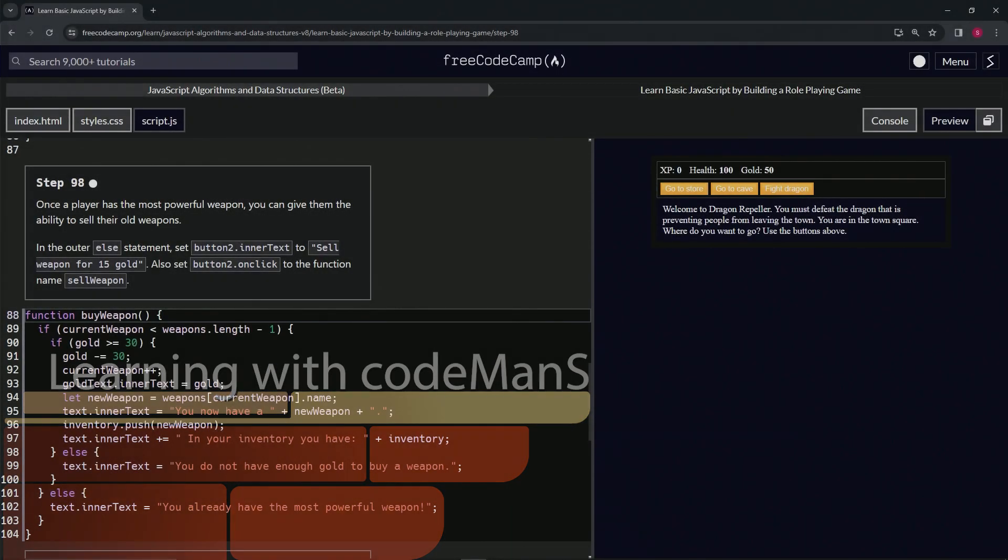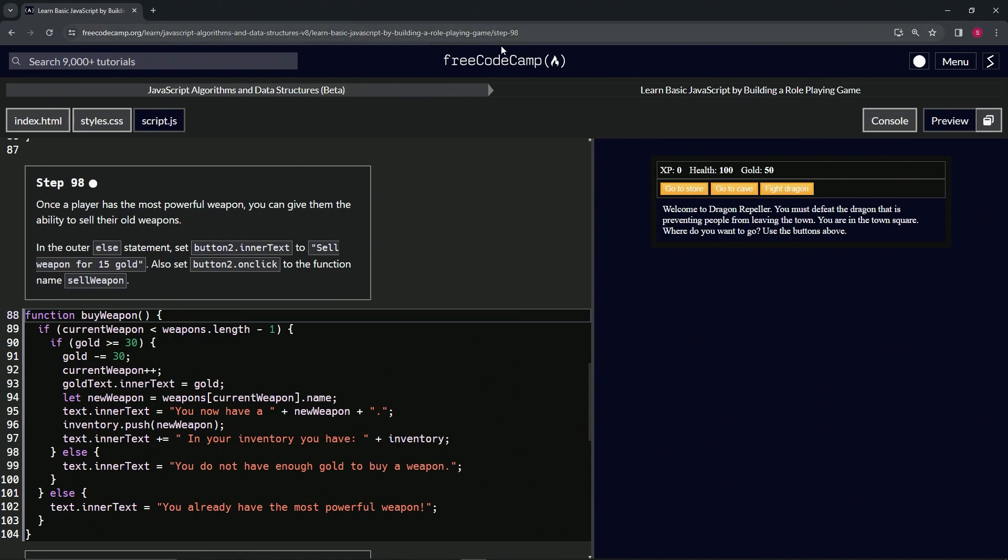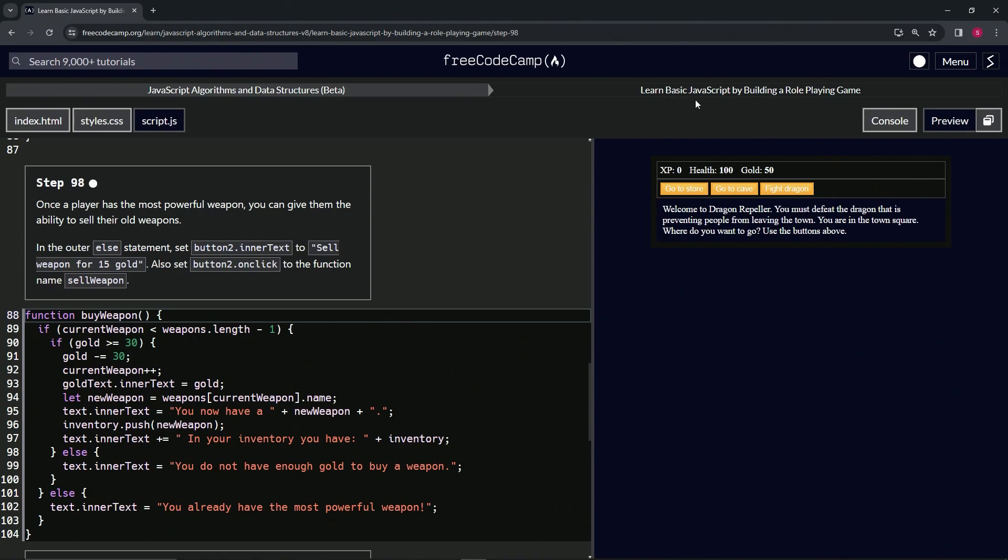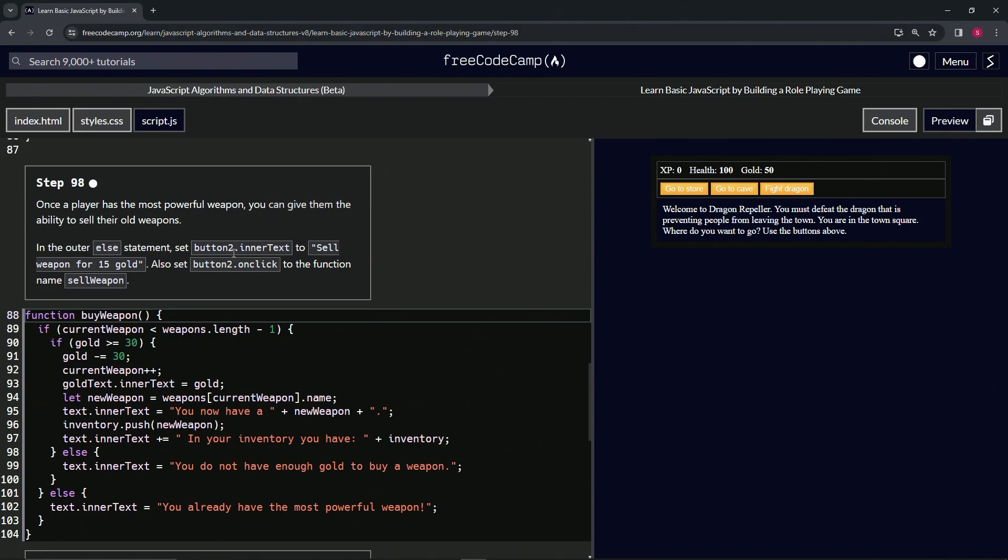All right, now we're doing FreeCodeCamp JavaScript Algorithms and Data Structures Beta, Learn Basic JavaScript by Building a Role-Playing Game, Step 98. Once a player has the most powerful weapon, we can give them the ability to sell their old weapons. In the outer cell statement, we're going to set button2.intertext to sell weapon for 15 gold. We're also going to set button2.onclick to the function name sell weapon.